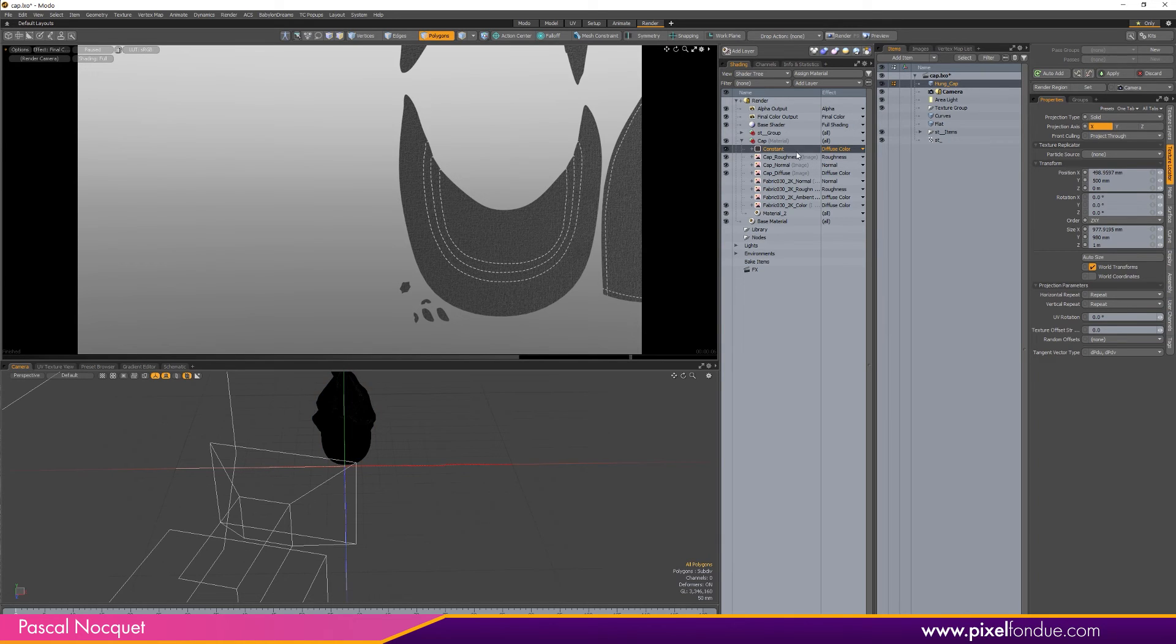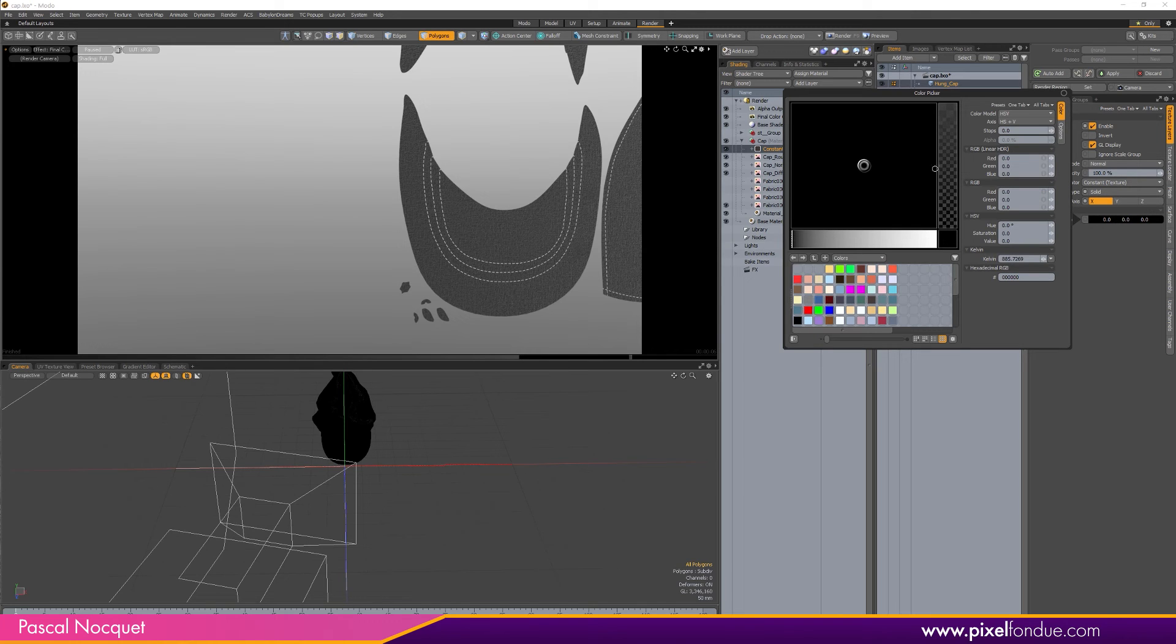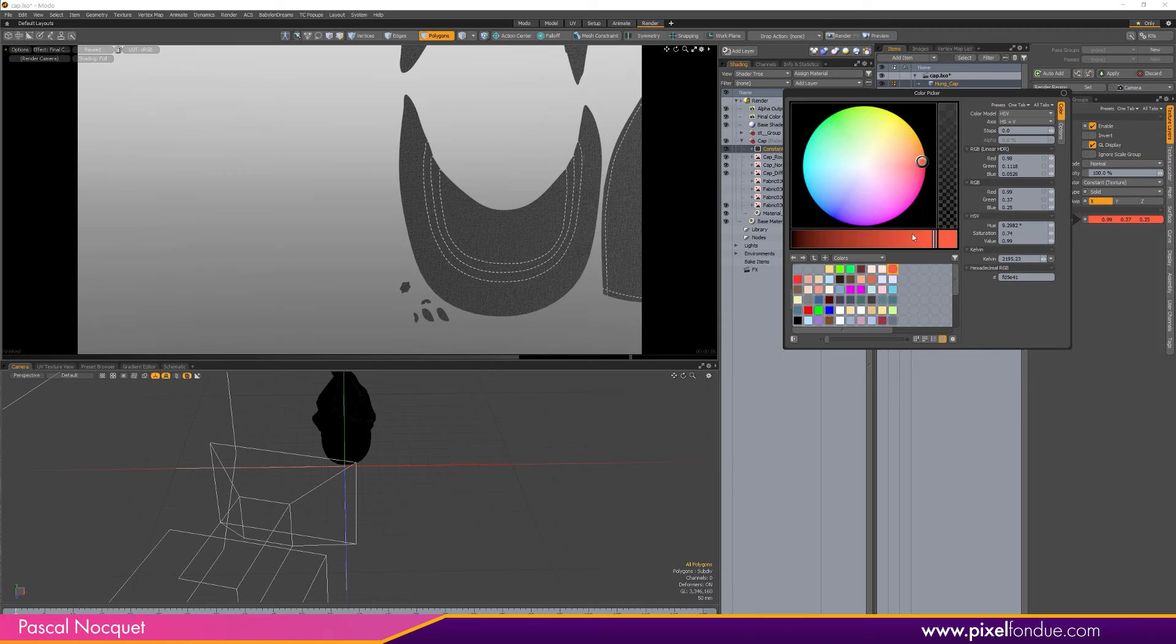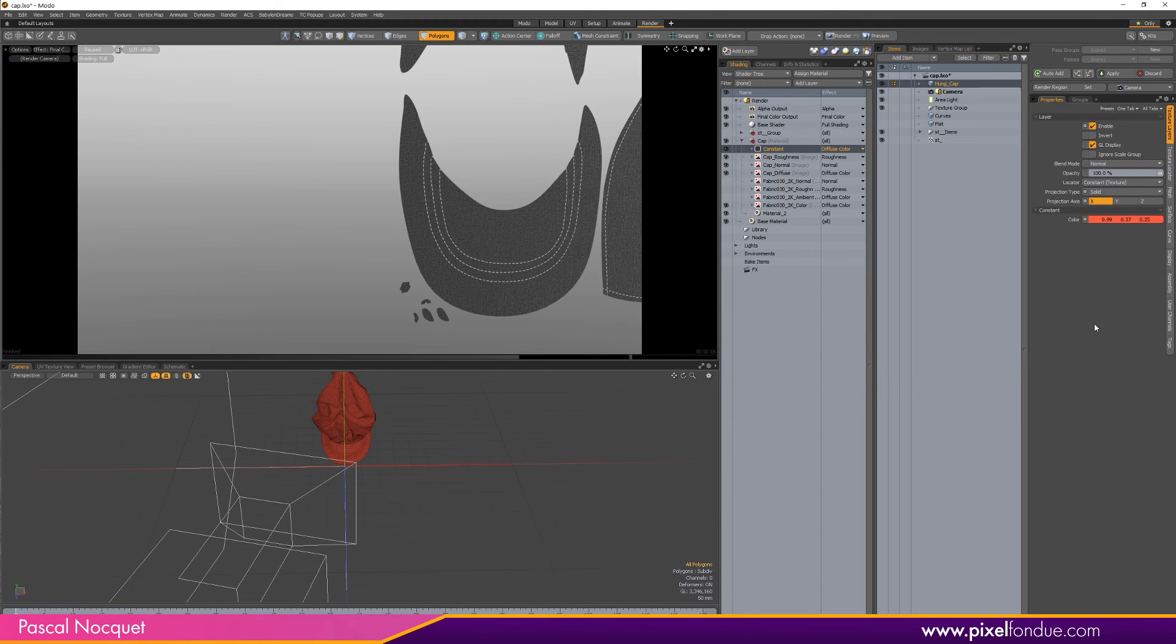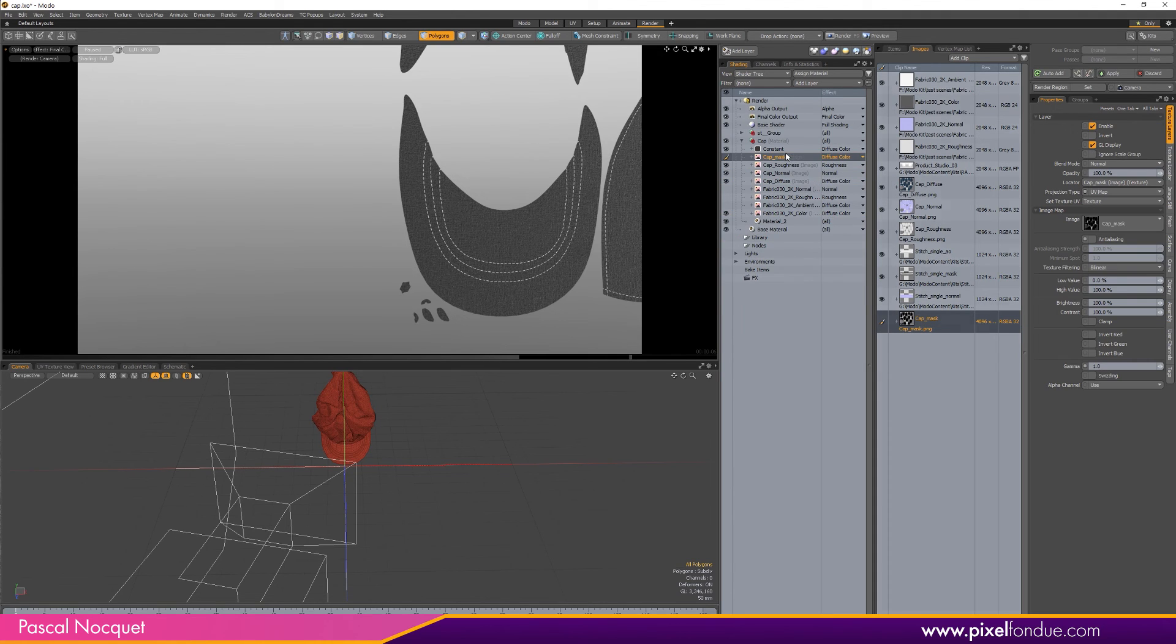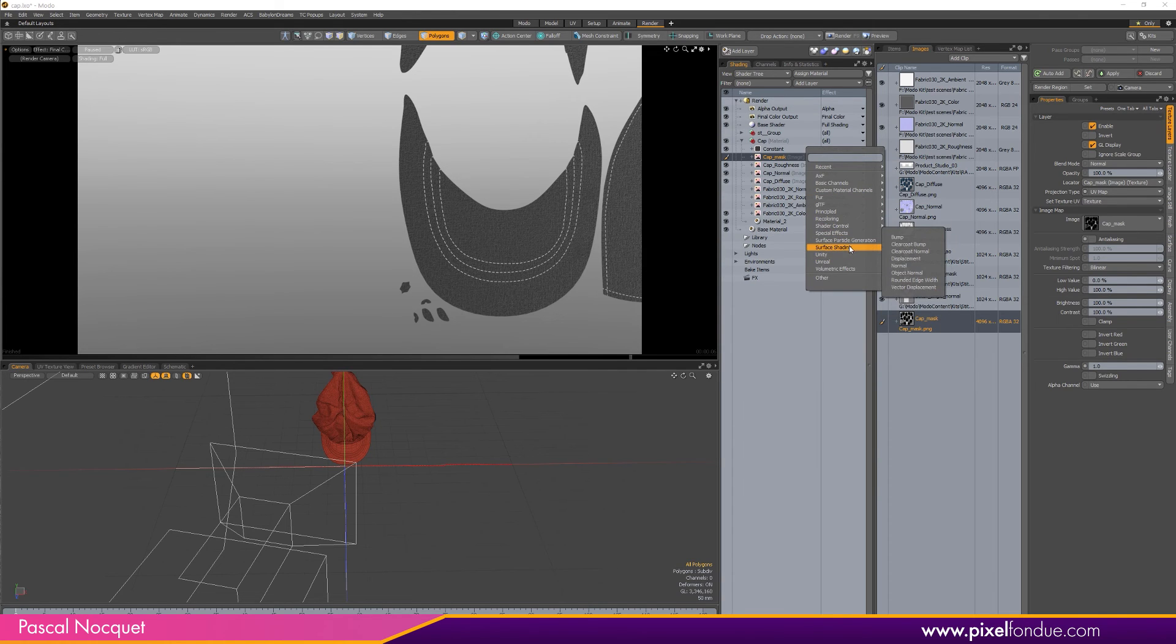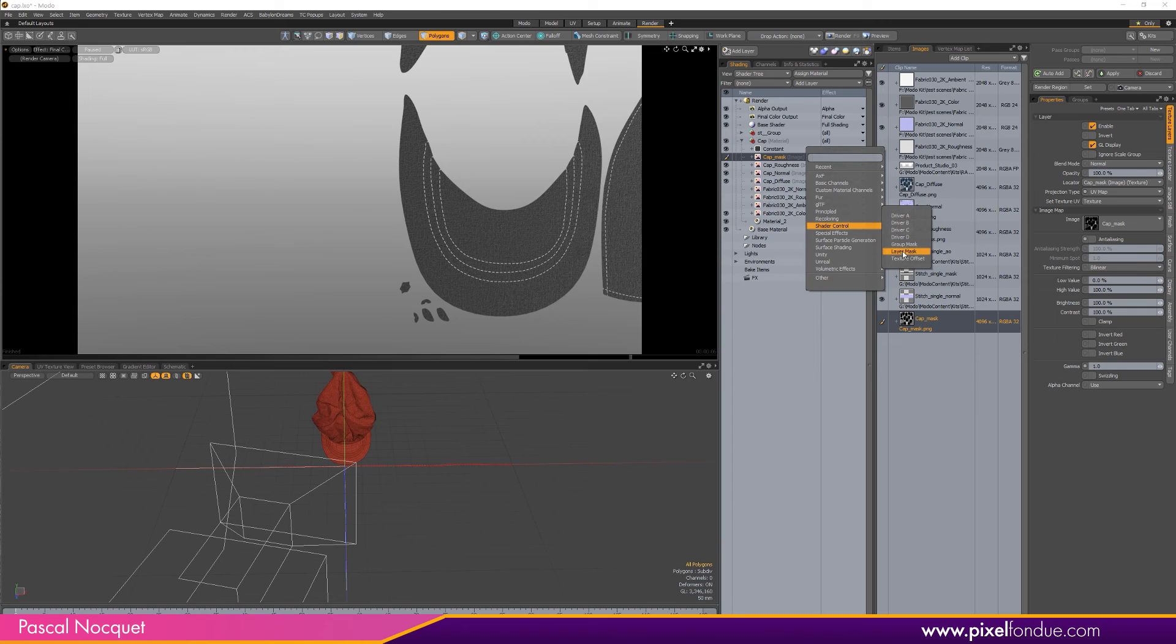And this Constant is going to be my stitch color, so I'll give it an obvious different color. And in my images I use my mask, put it under my Constant, and change the output to Shader Control Layer Mask.